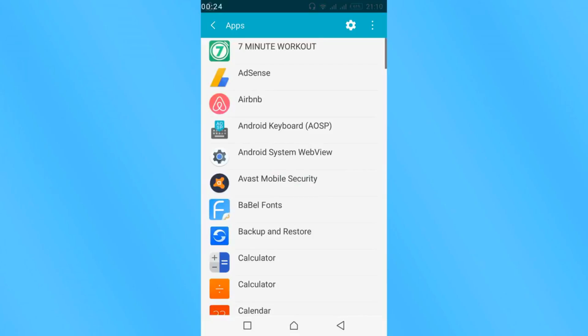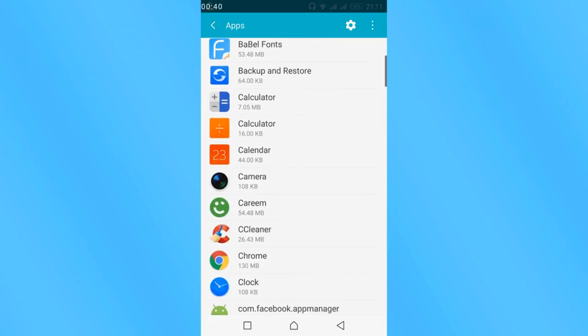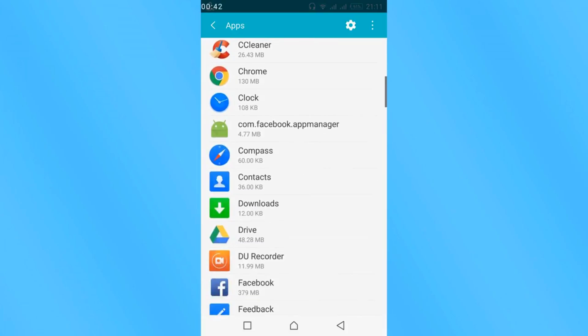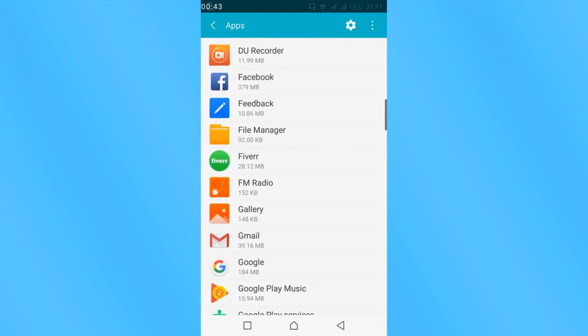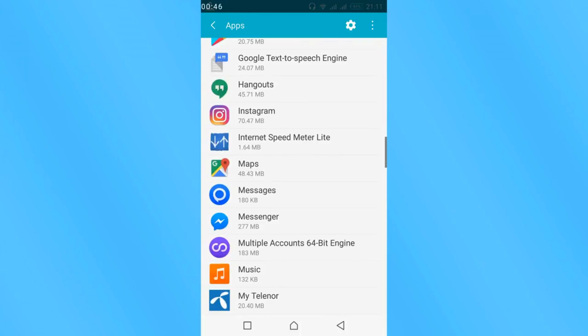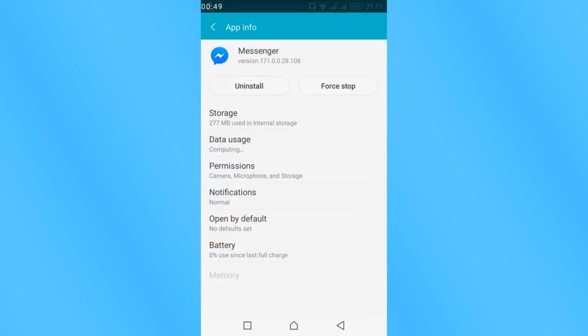And here in my case all the apps are listed. In your case there might be separate categories for all installed apps or system apps. So just go to all installed apps by swiping twice left. And here what you have to do is go and search for Messenger apps. Just scroll down below and go to M. Here it is. Just tap on it.